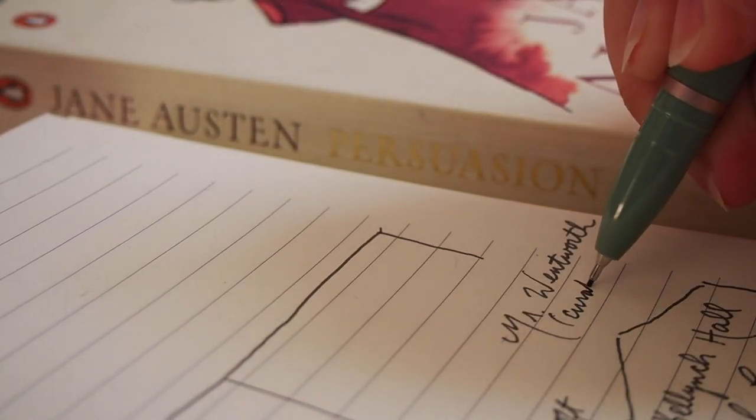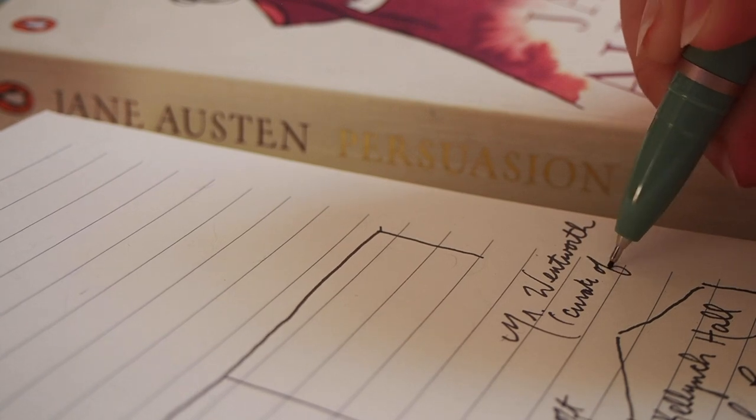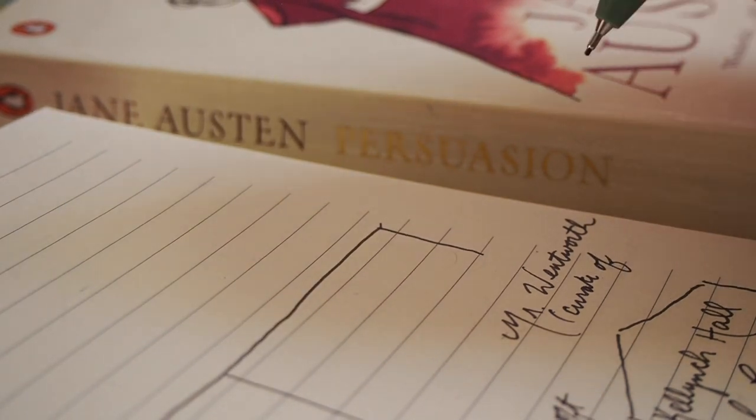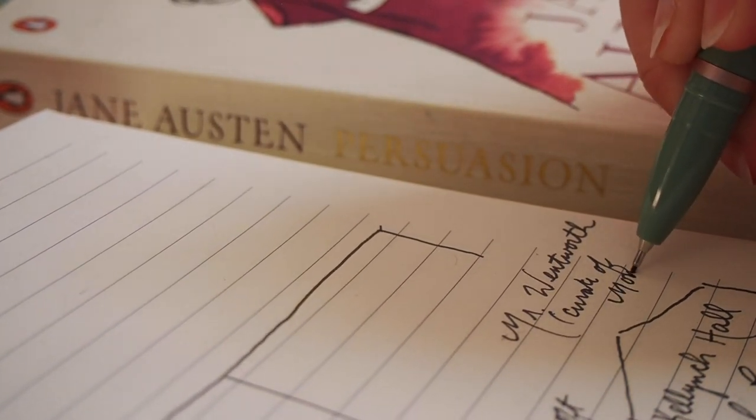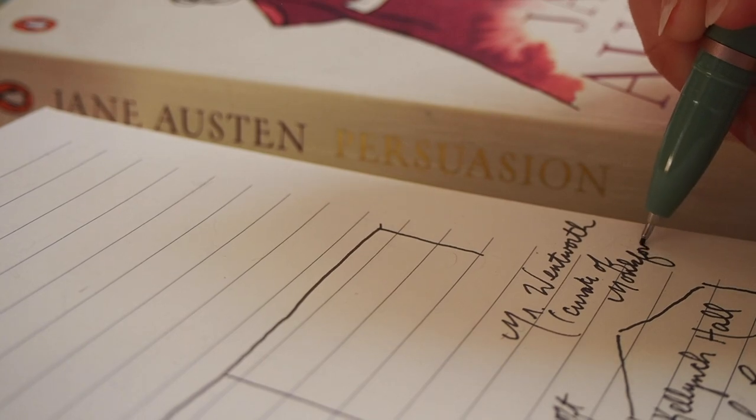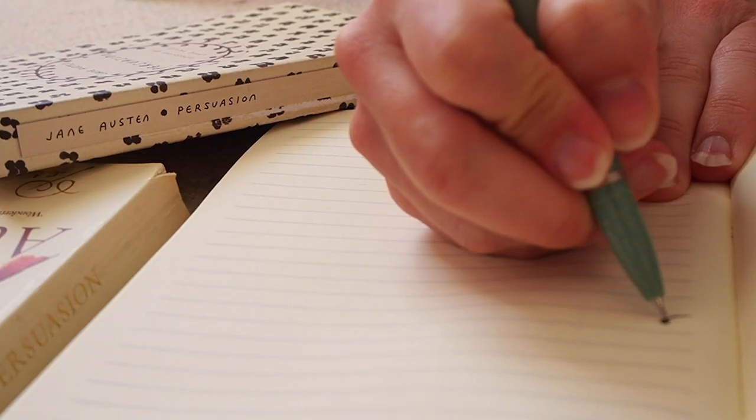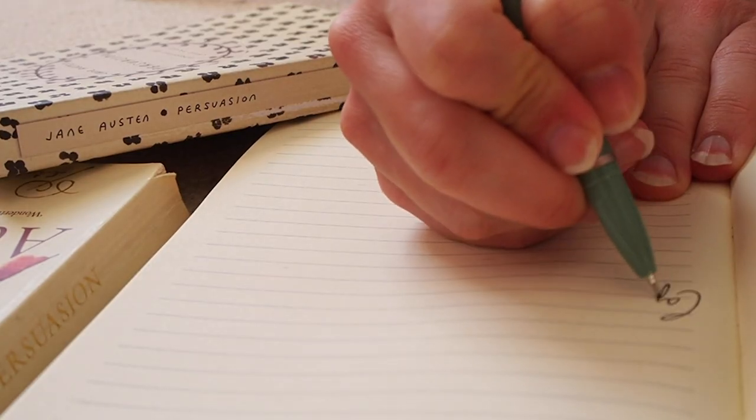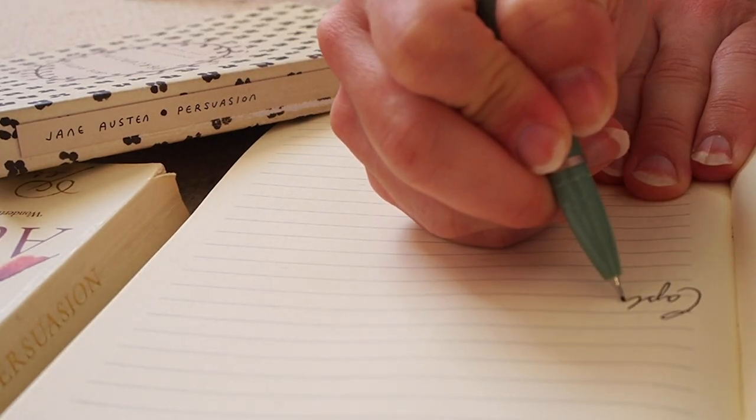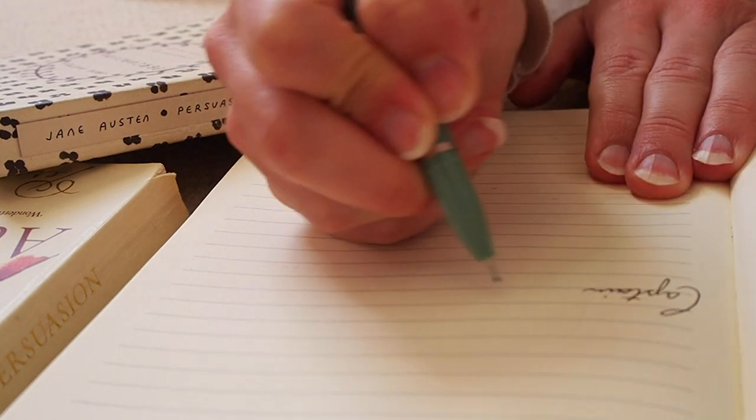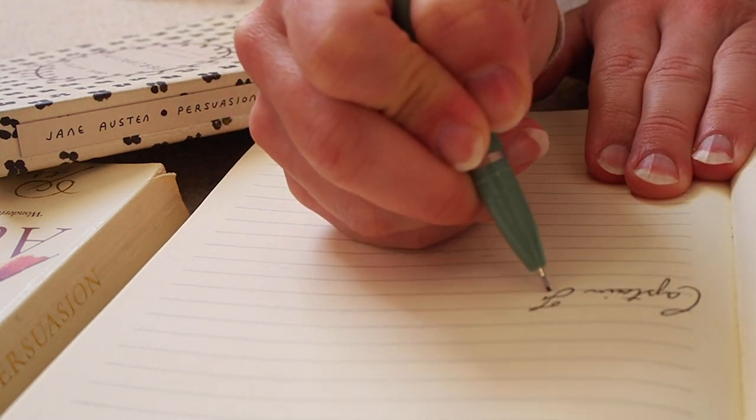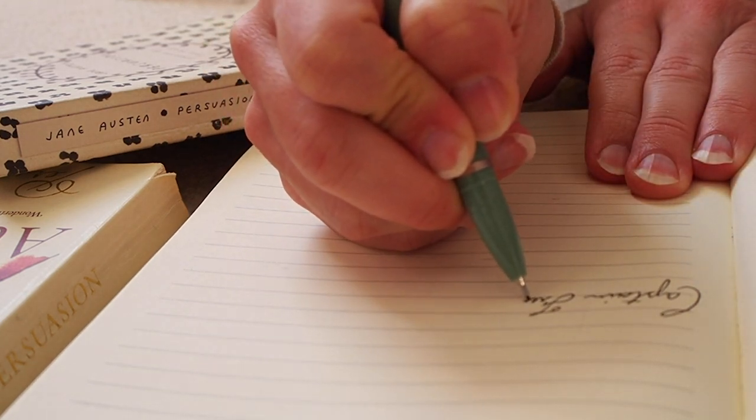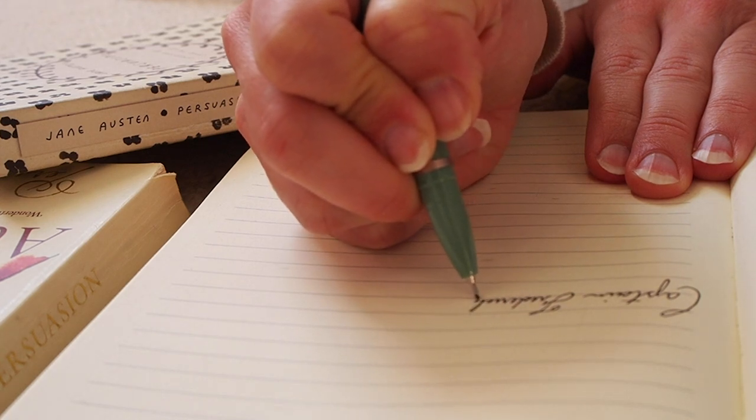Seven years previously, there was a curate at the nearby village of Monkford named Mr. Wentworth. But our hero is actually his brother, Captain Frederick Wentworth. While Mr. Wentworth was a curate, his brother Frederick was just a poor sailor and he came and stayed at Monkford.